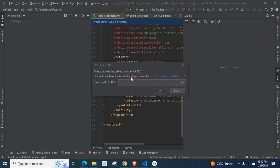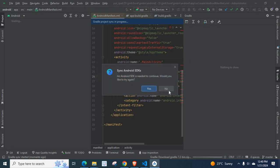To solve this error, first, let me click cancel button. Sync Android SDKs. An Android SDK is needed to continue. Would you like to try again? No.